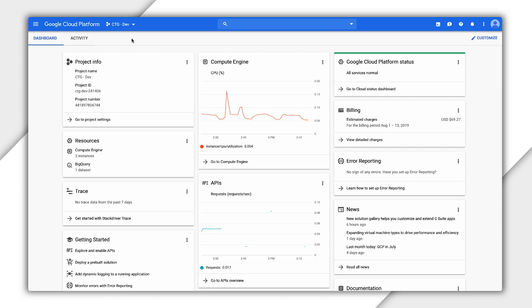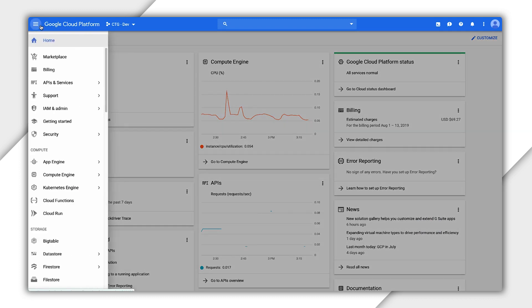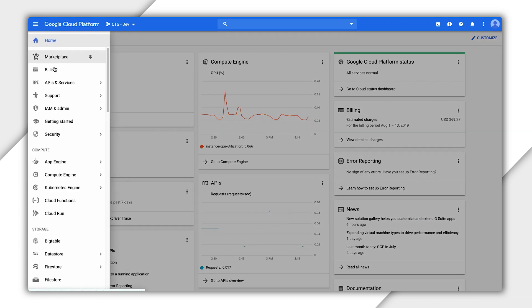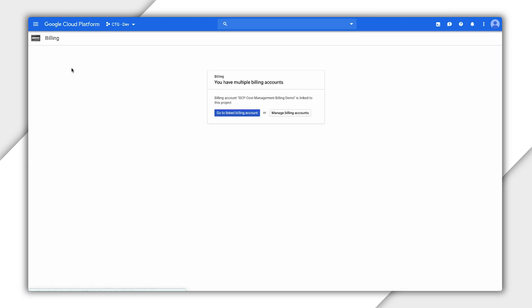To start, we'll need to go to the page for the billing account. On the left-hand side, choose Billing, and then click on Manage Billing Accounts to see a list of all your billing accounts.